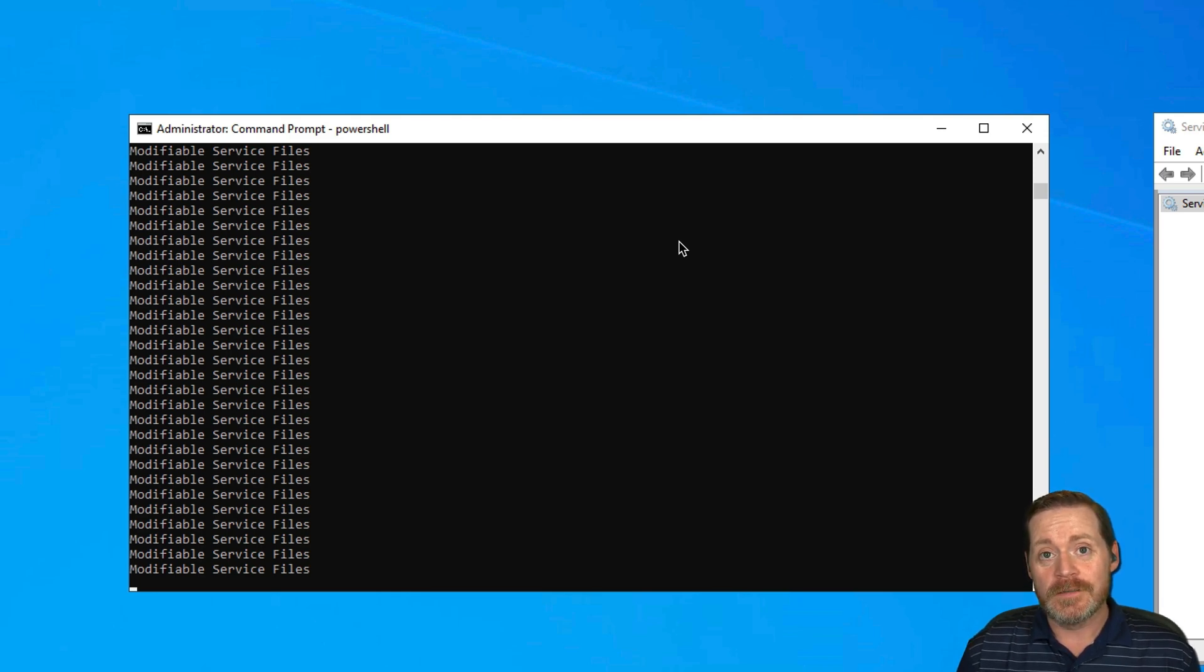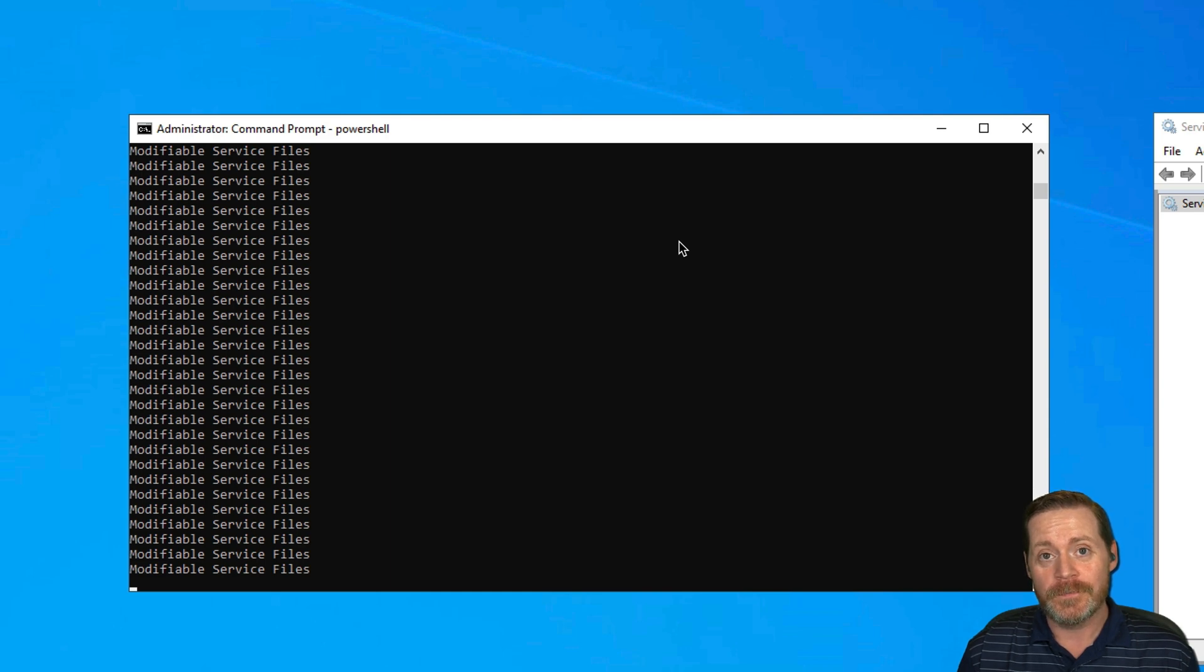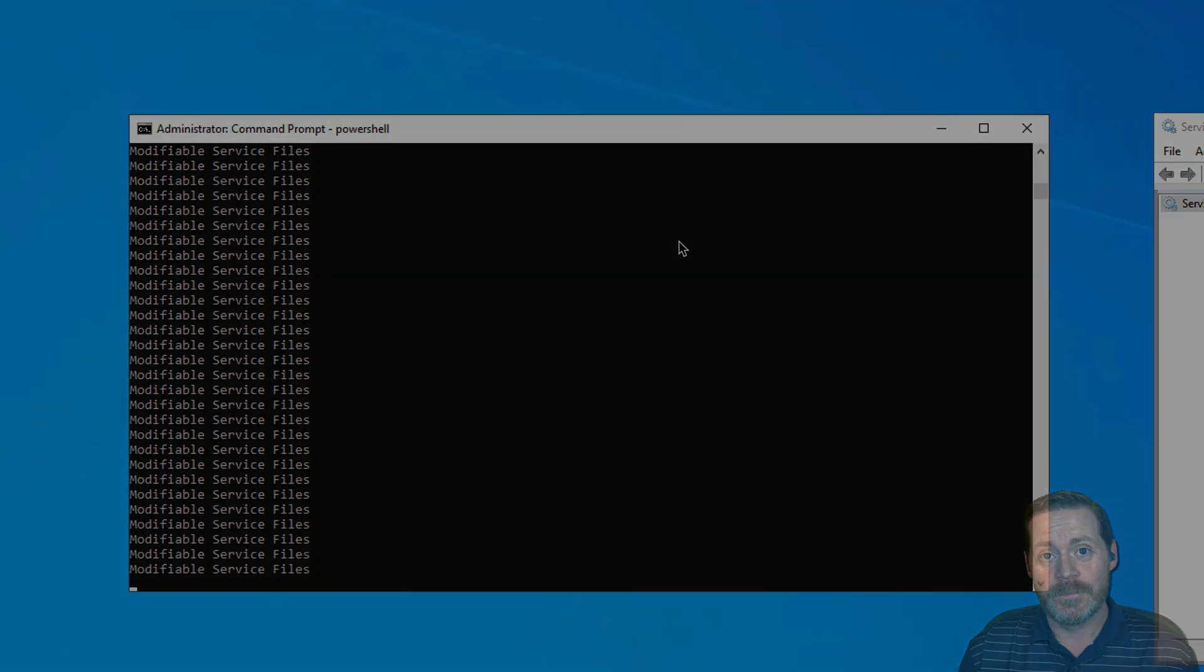And once again, I will leave you with hack the planet to defend better. Thank you.